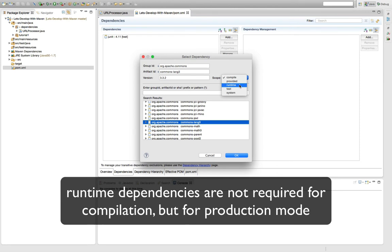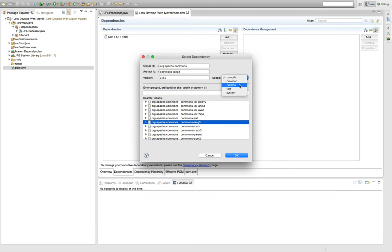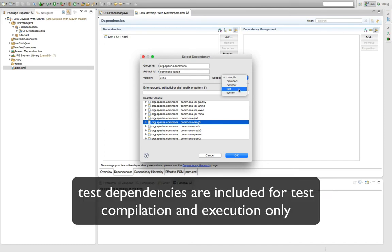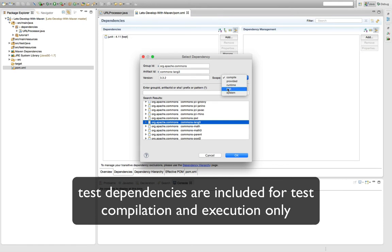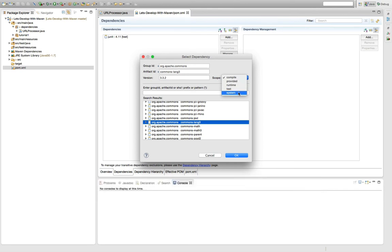Then you have the test scope for dependencies, which is for all the stuff that needs to be included while test execution takes place. For example, the JUnit dependencies are on the test scope as you can see up here. So these dependencies are not going to be included when you ship your application but they are included while you execute your tests. And then the last thing, the system, is probably something you're not going to need very soon.